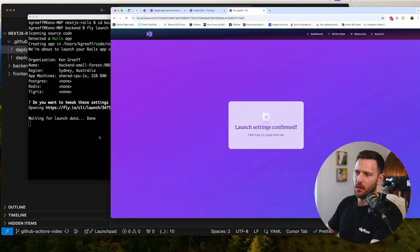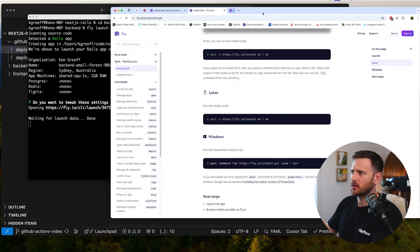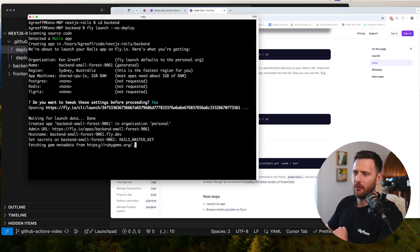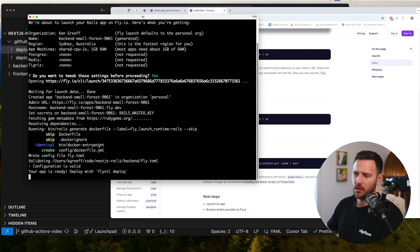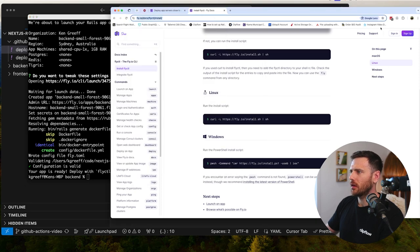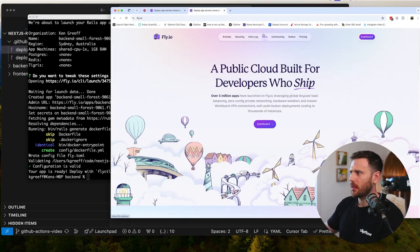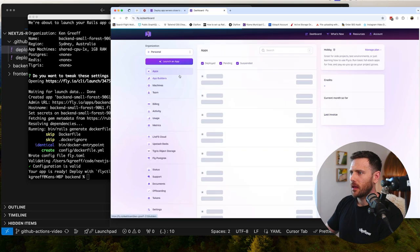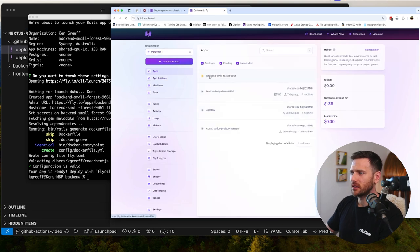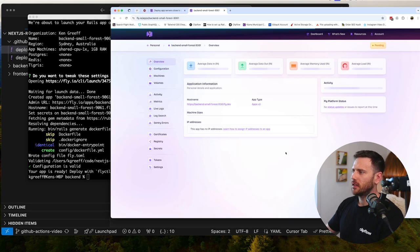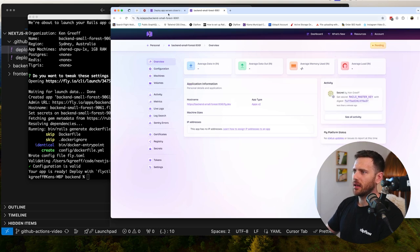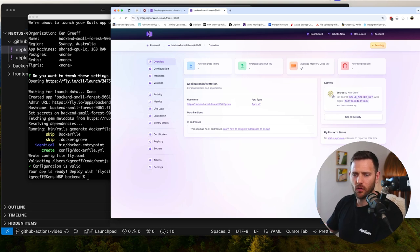Now it's created our app. If we go to fly.io dashboard and look at the personal account, we can see the backend-small-forest app — it's there, ready to go, still pending but it's created. Now what we're going to do is create a deploy token. This token is available for a very long time — essentially years. So we run 'fly tokens create deploy' to create a deploy token. There's our deploy token — grab that.